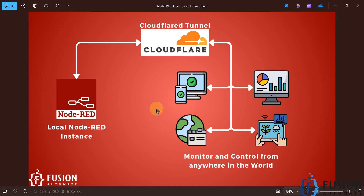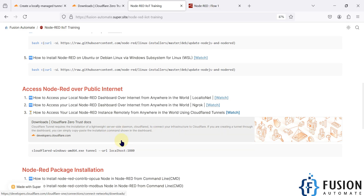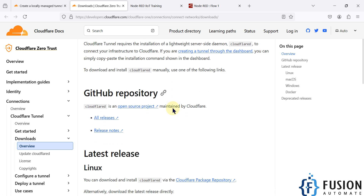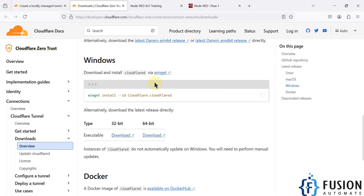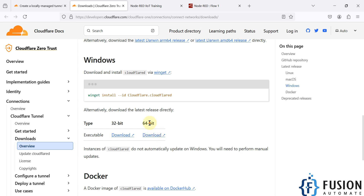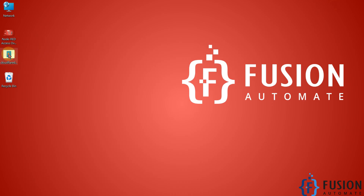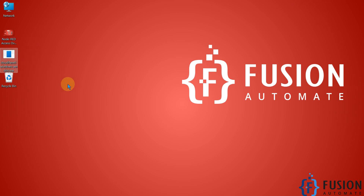Let's see how to do that. You need to download one piece of software. I've provided the download link — visit that link in your browser. I'm on a Windows machine, so I downloaded the Windows 64-bit version. You can see it on my desktop: 'cloudflare-windows-amd64'. We'll use this software to create the tunnel.